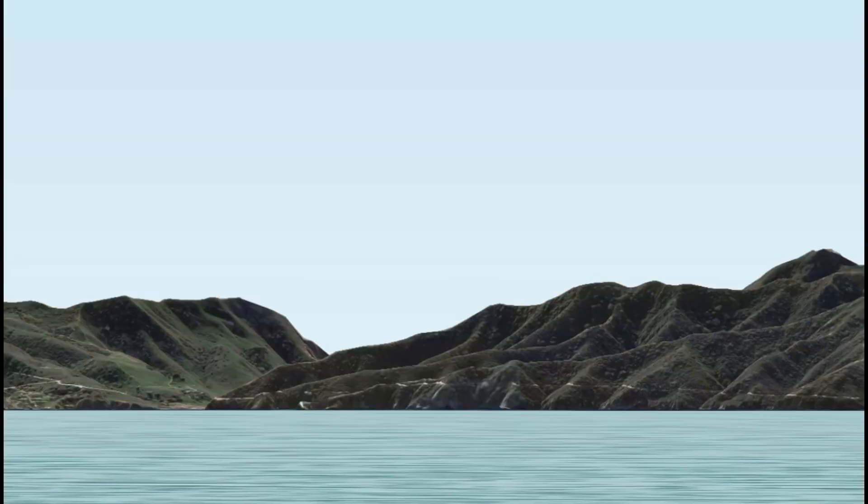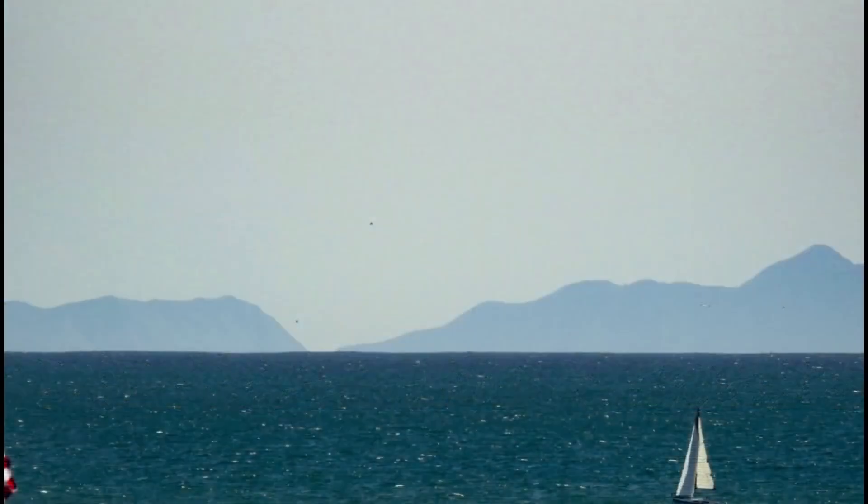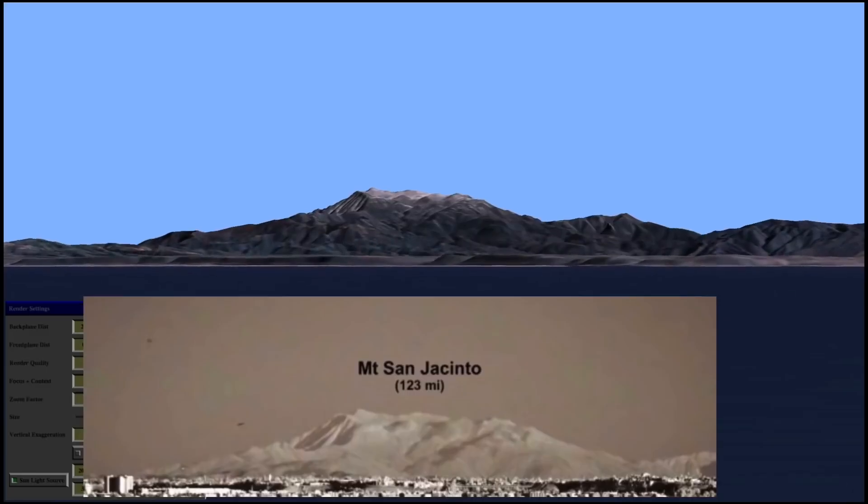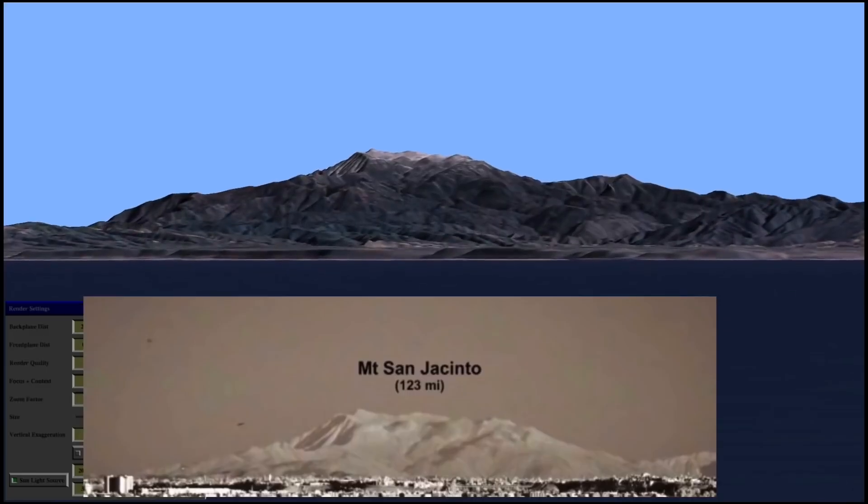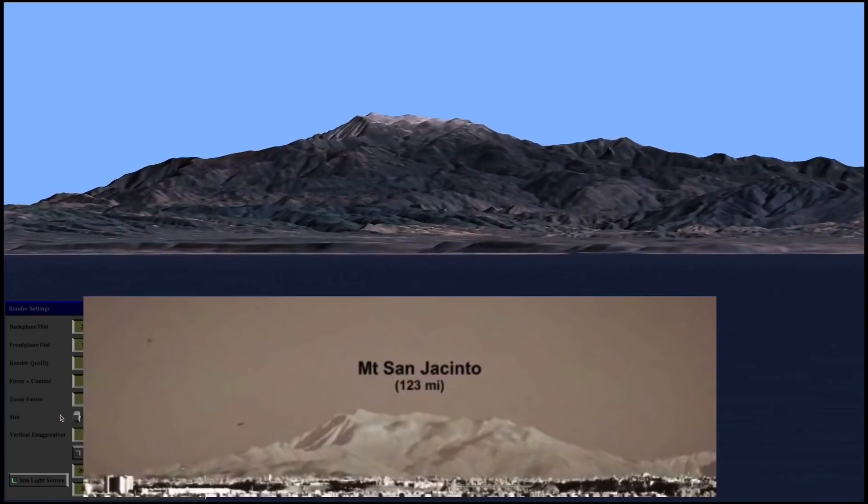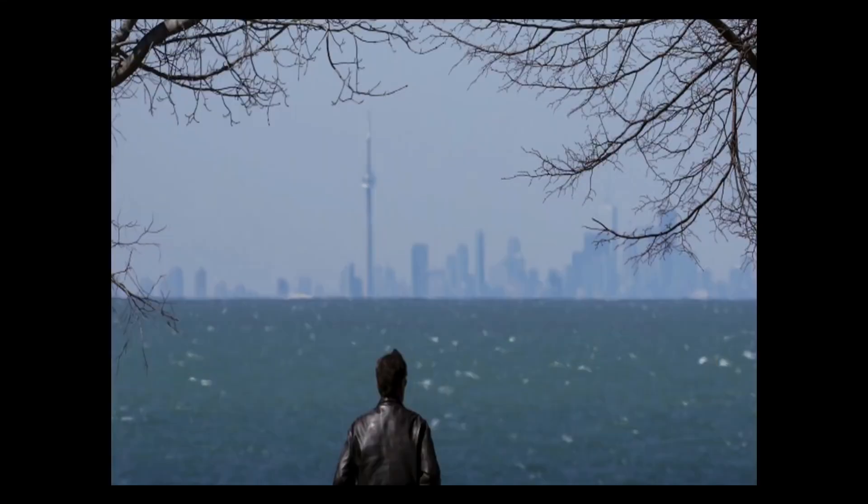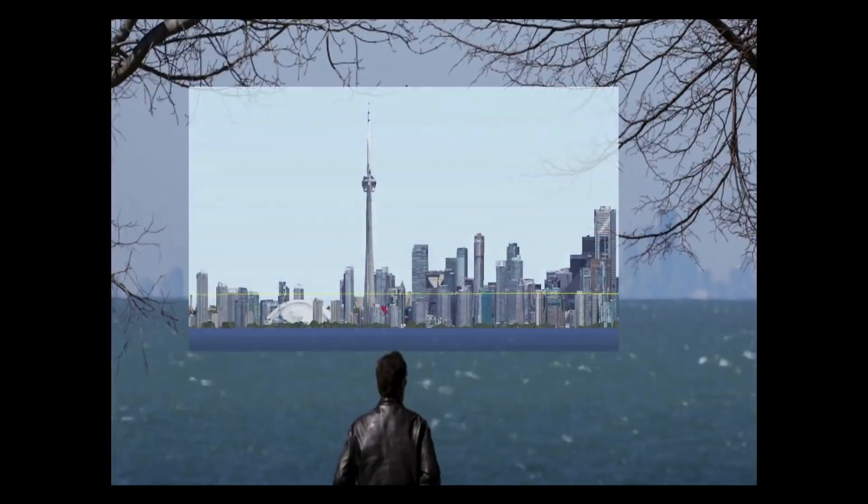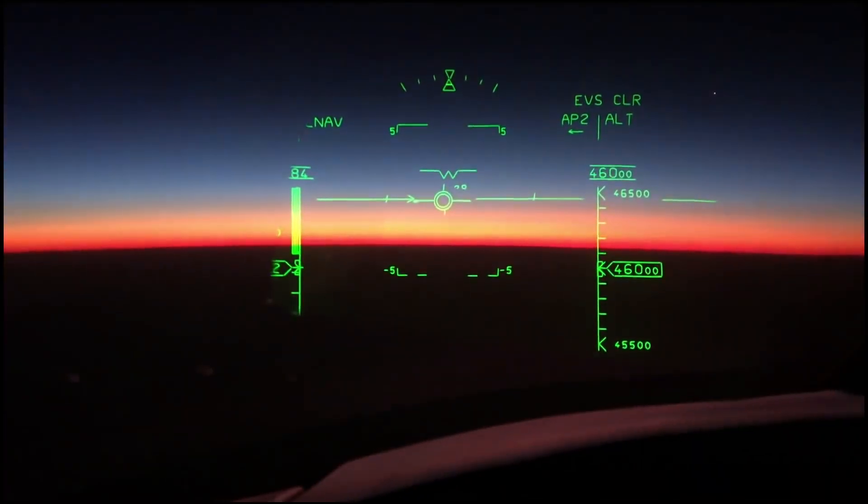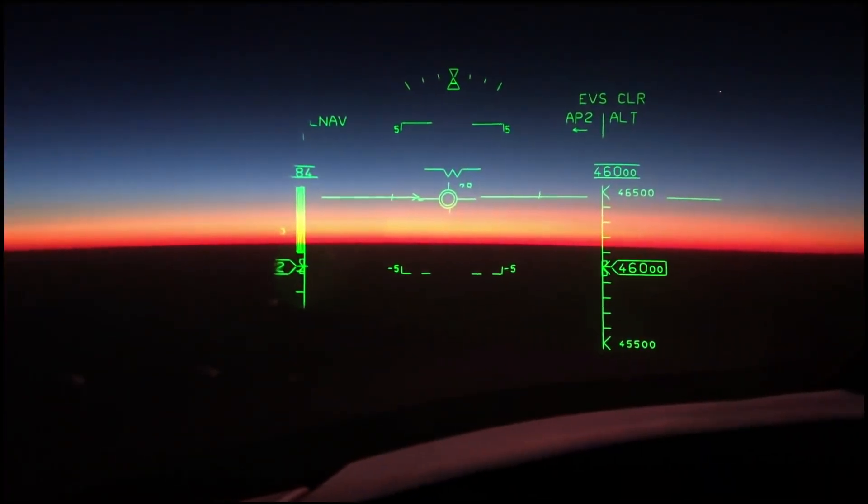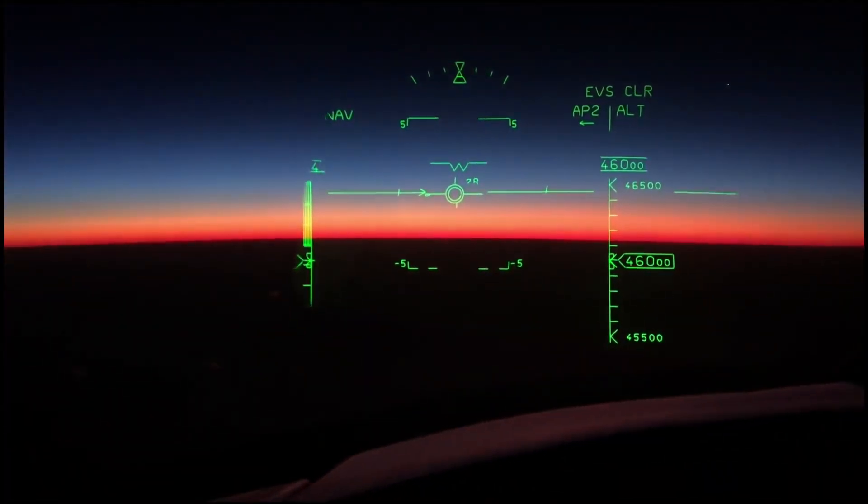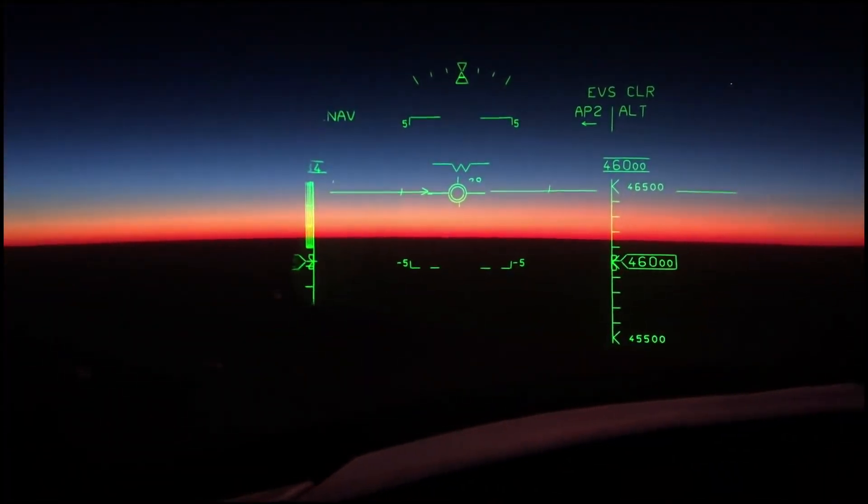For example, can you see all of Catalina Island from Santa Monica? No, you can't. Can you see all of San Jacinto mountain from Malibu? No, you can't. Can you see all of Toronto from across the lake? No, you can't. Can you see the curve of the earth from a plane from 35,000 or 40,000 feet? Yes, you can.